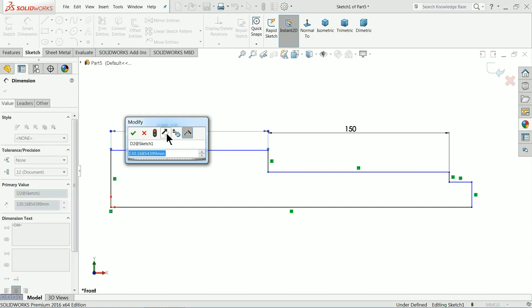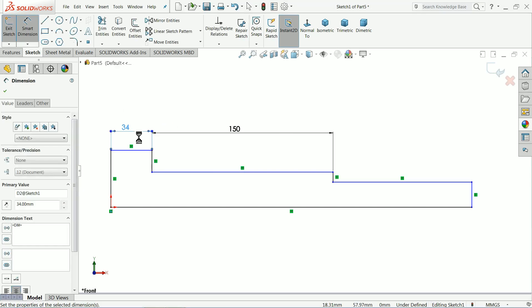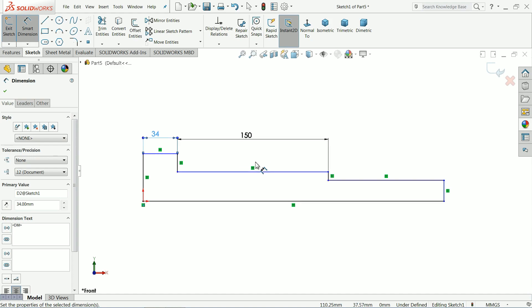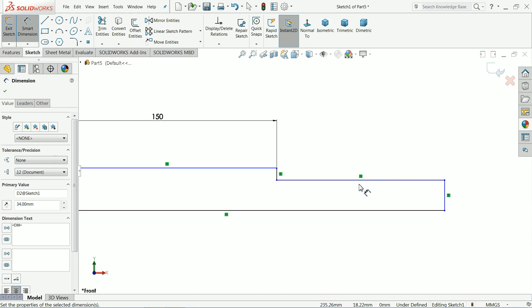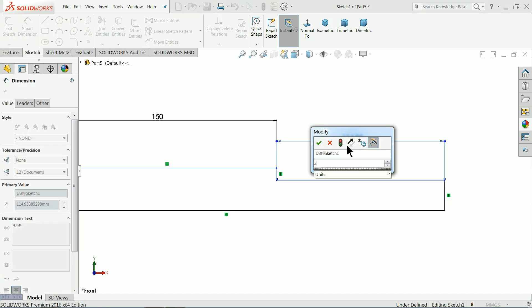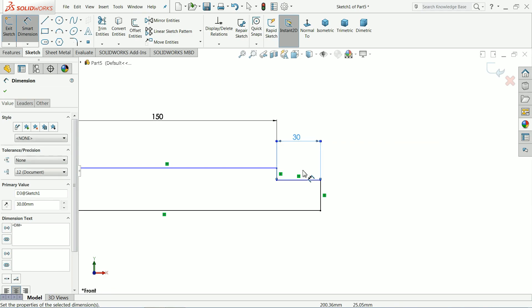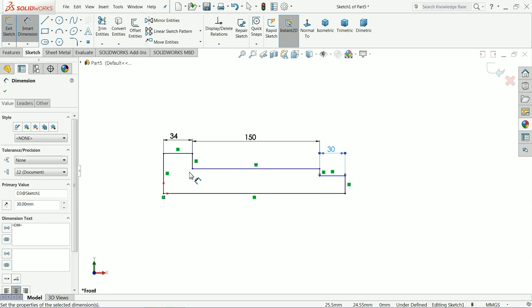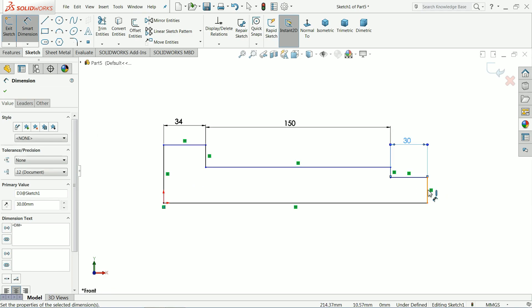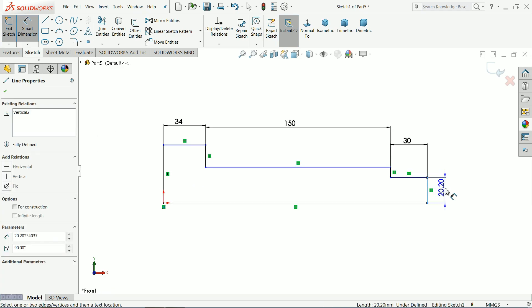34 mm and this one 30 mm. Now it's time to define the height.